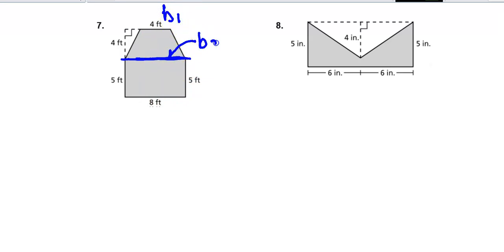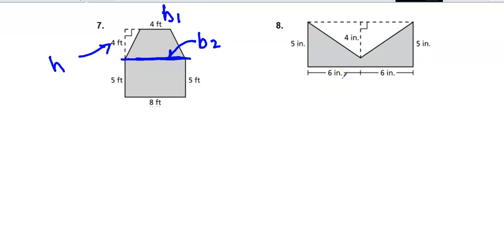This would be base 2, and the distance from the top to the bottom is the height of the trapezoid. I think it's easiest to do trapezoid plus rectangle. Number 8 is kind of a fun one.